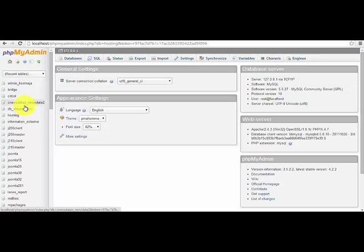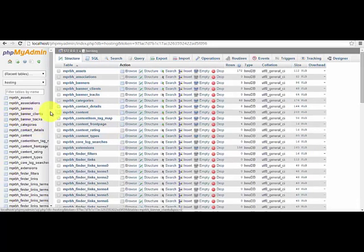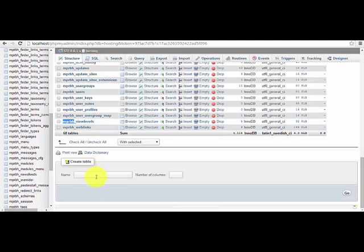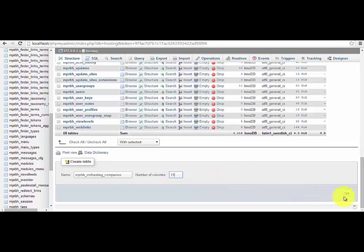First, let's create a table in our database. Let's go to our Joomla database hosting. Then, let's create a new table. We're going to copy the first word, then paste it. On my example, I have MD hosting companies. Number of columns: 11.